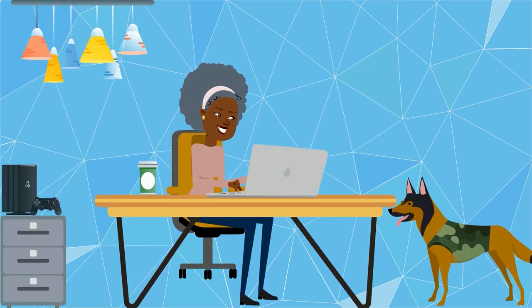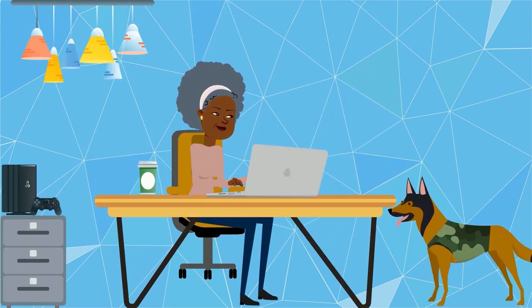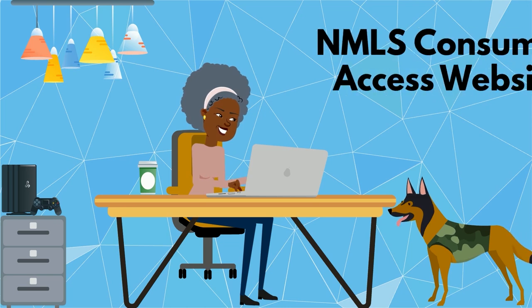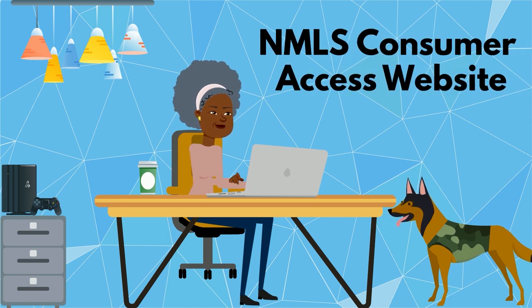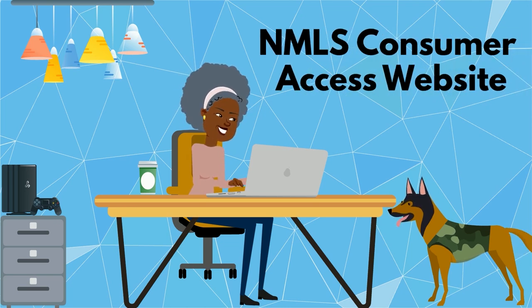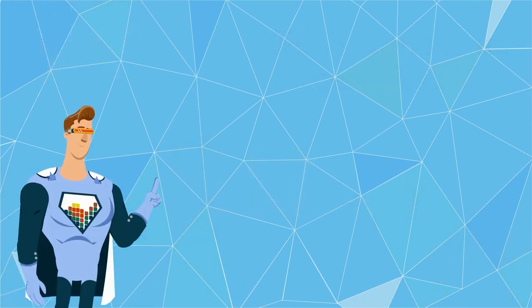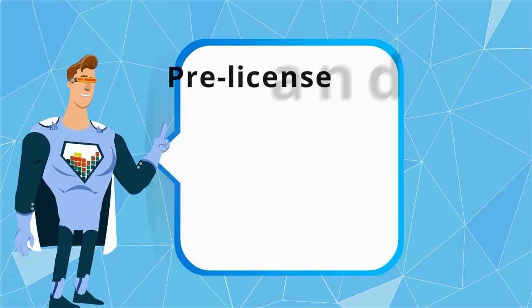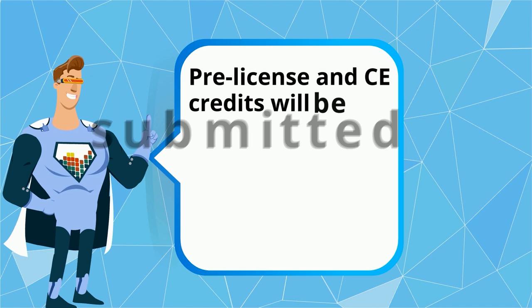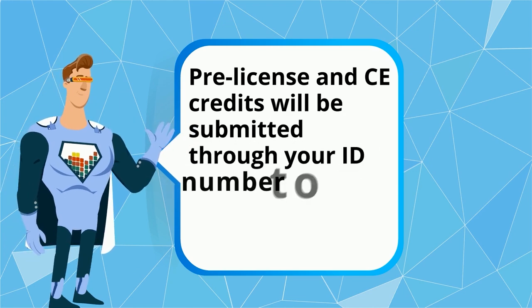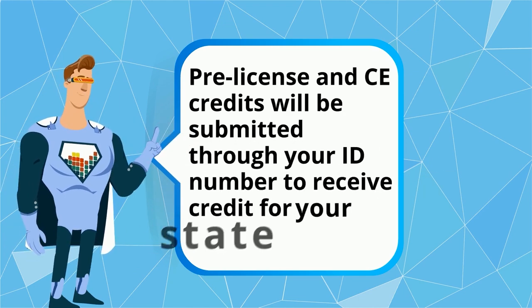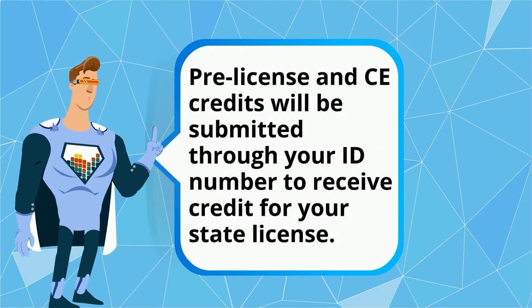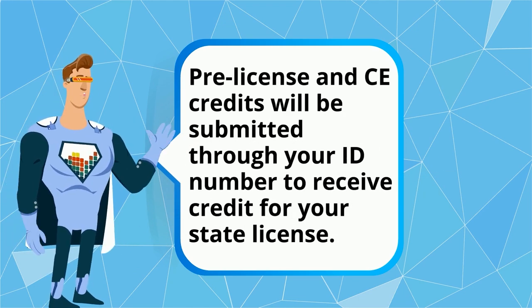Consumers will also be able to access your profile by searching your ID number on the NMLS consumer access website. Pre-license and continuing education credits will be submitted through your ID number to receive credit for your state license.